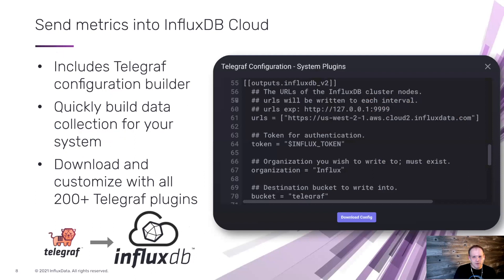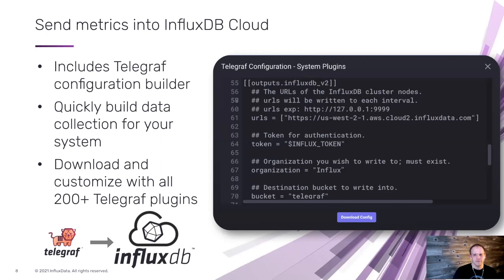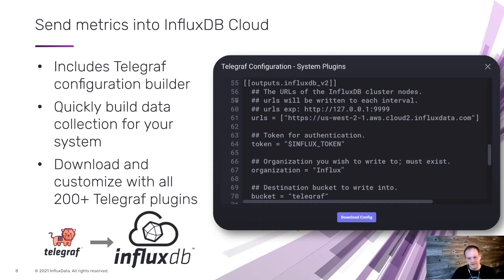For the output, I want it to go to my InfluxDB Cloud account. You can configure outputs the same way you configure inputs for Telegraf, and I can grab those credentials directly from my cloud account — I'll show you how to do that later.